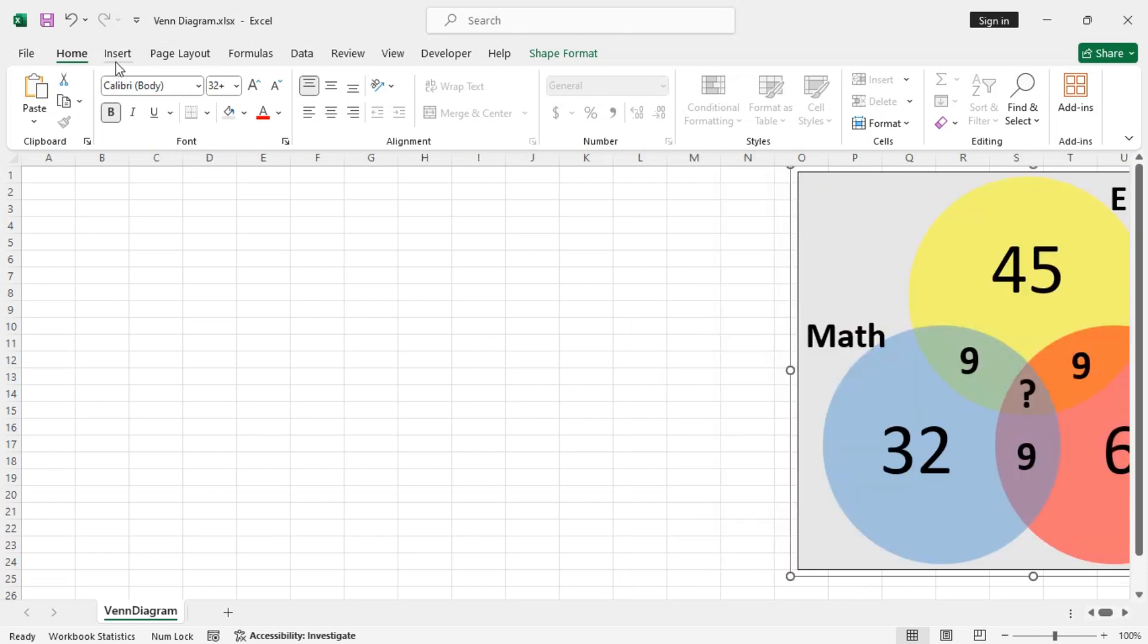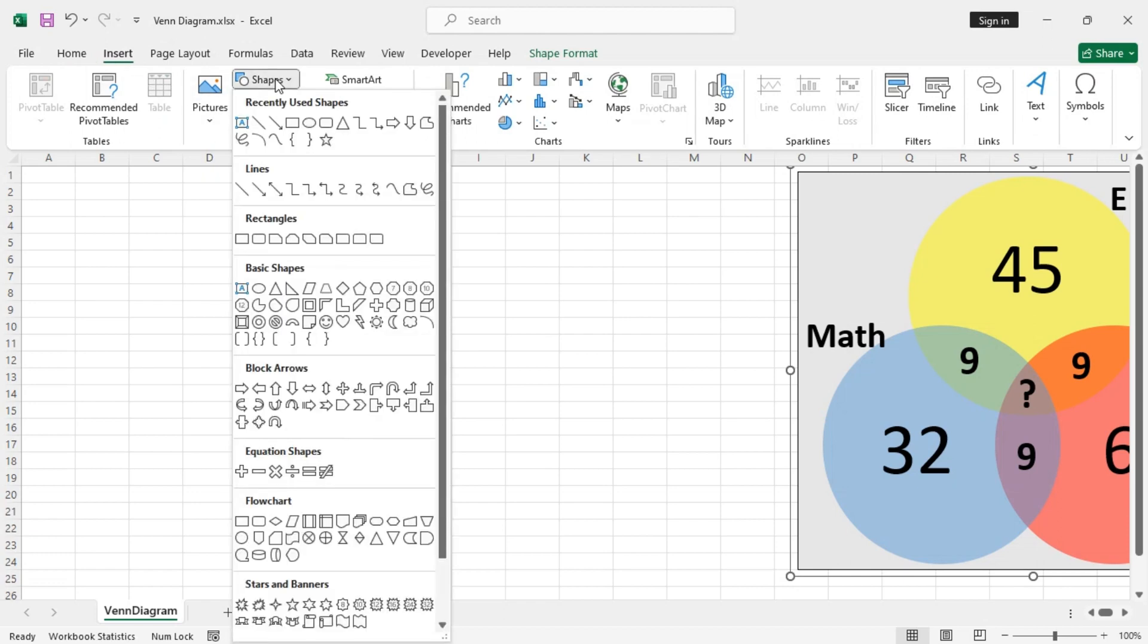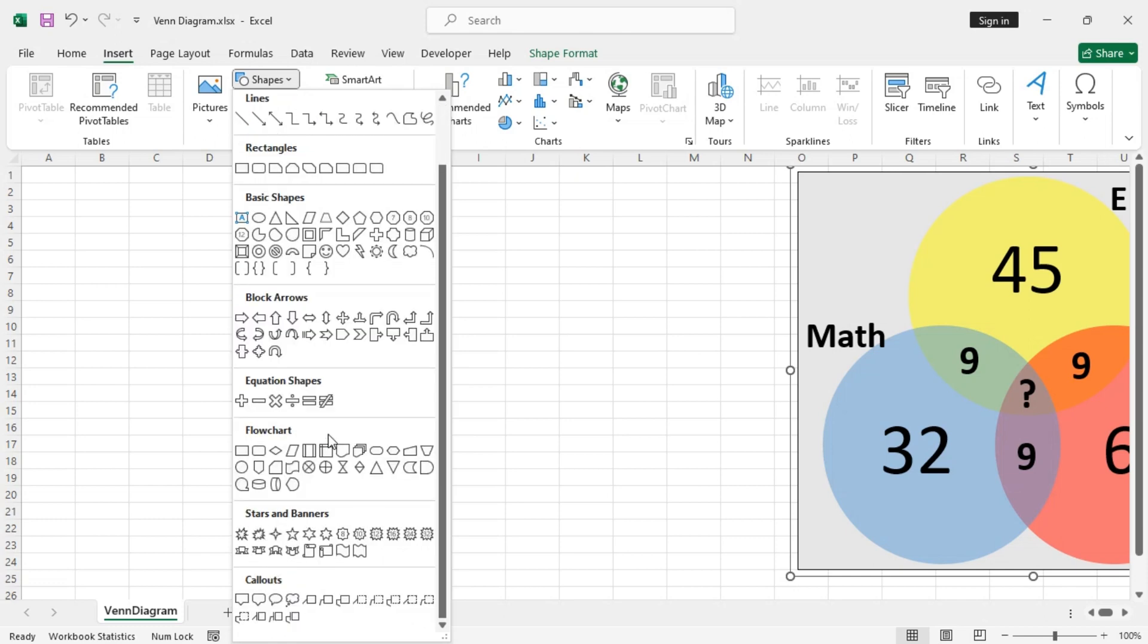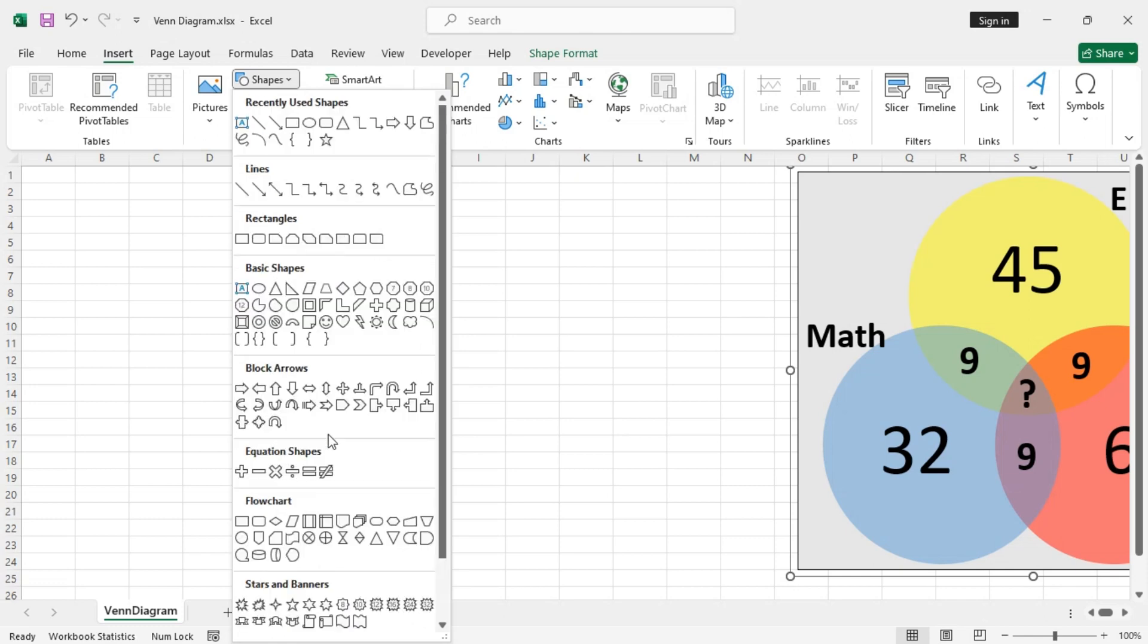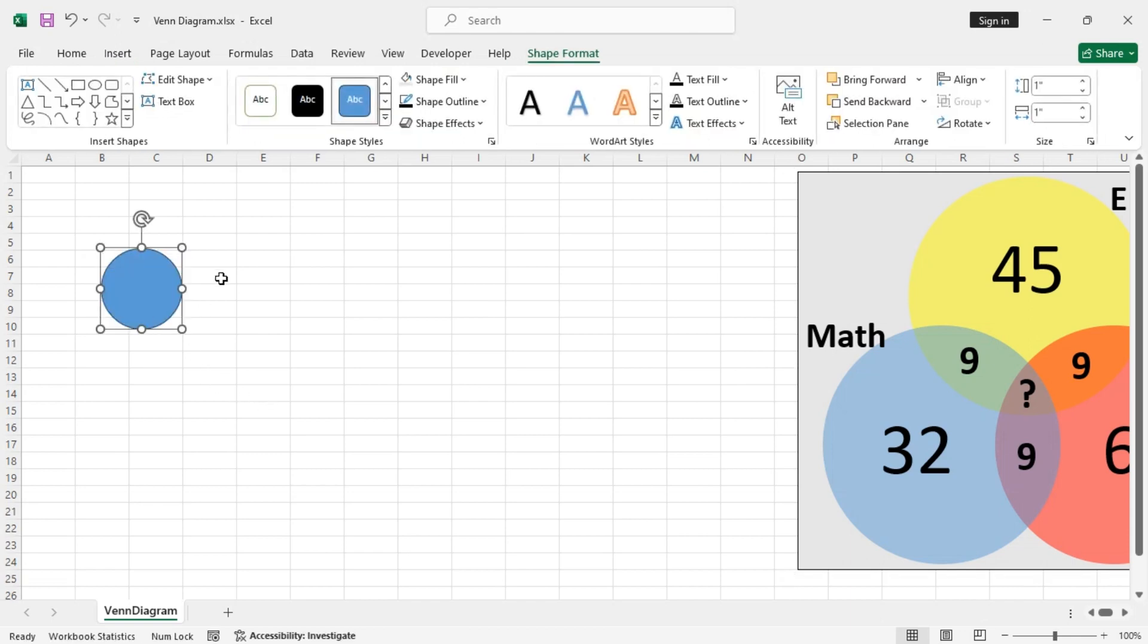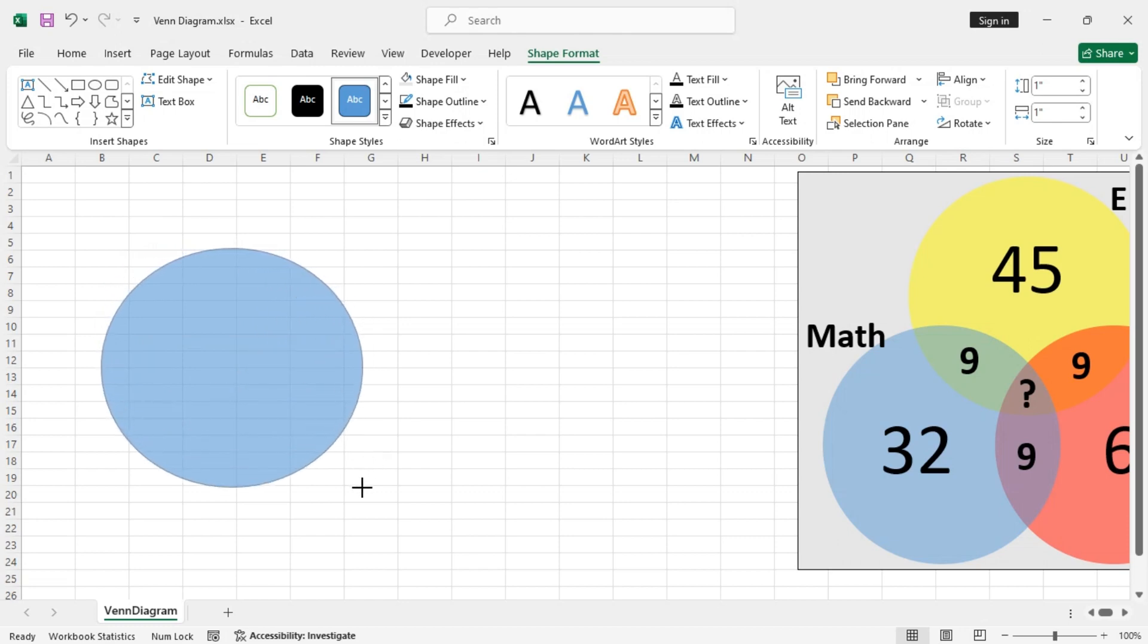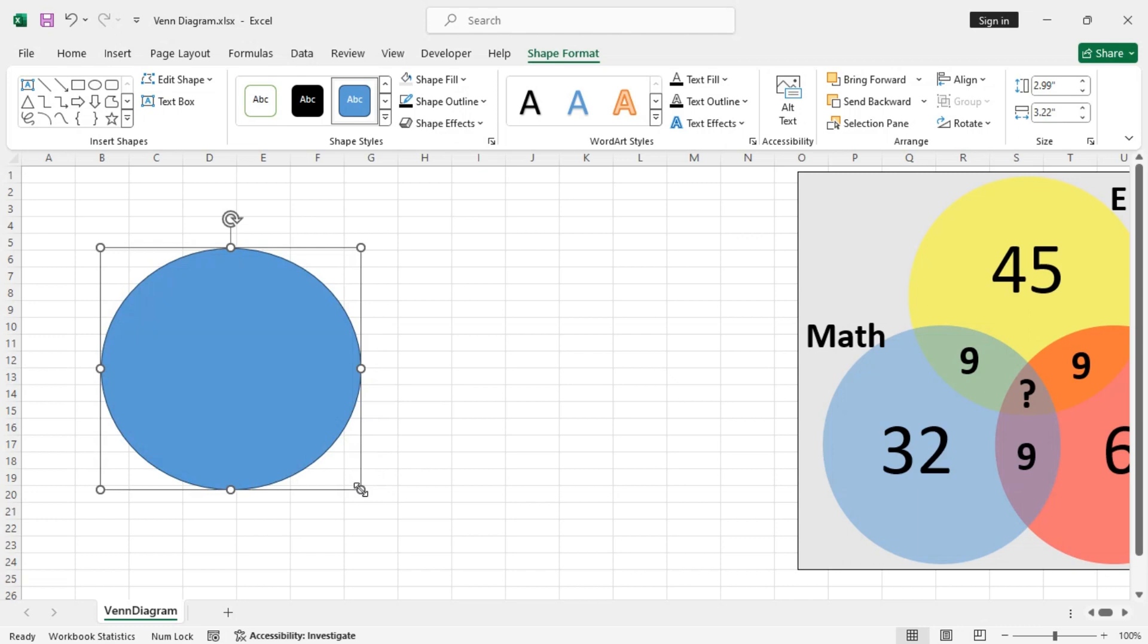To do that, go to the Insert tab and then from the Illustration group, select Shapes and then use the Oval option. There is no Circle option, so we have to convert the Oval to a Circle. So, let's enlarge it a little bit.